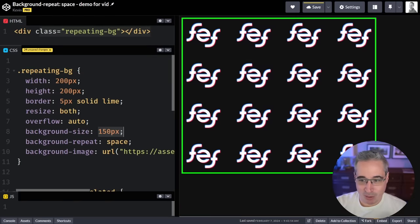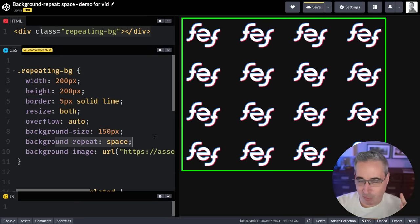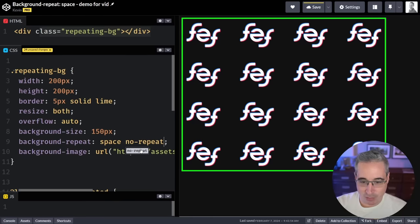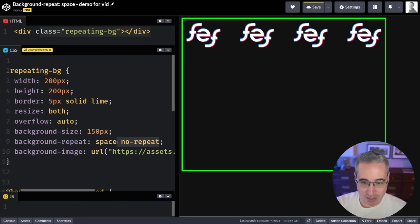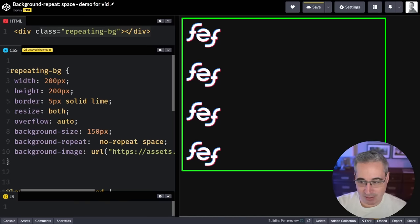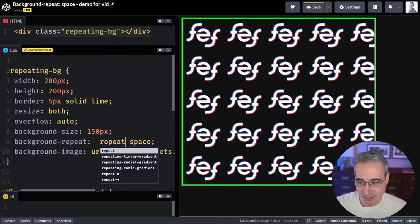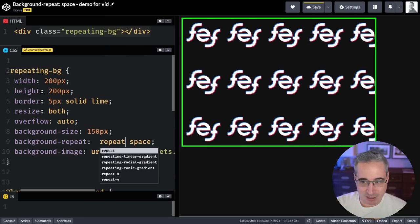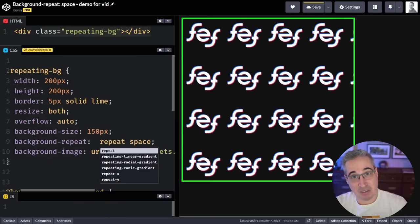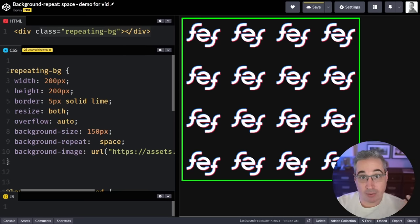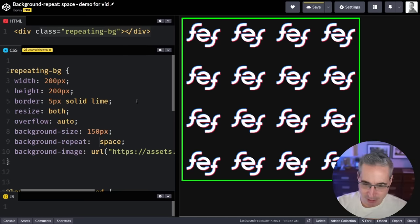This works in both directions, and background-repeat is a shorthand, so you could also do space and no-repeat in the other direction — you could have it go in one direction or the other. Or if you wanted to, you could have one axis as a regular repeat and the other one as space, which is kind of interesting. If you just use the one value then it's going to use space in both directions rather than only in one.